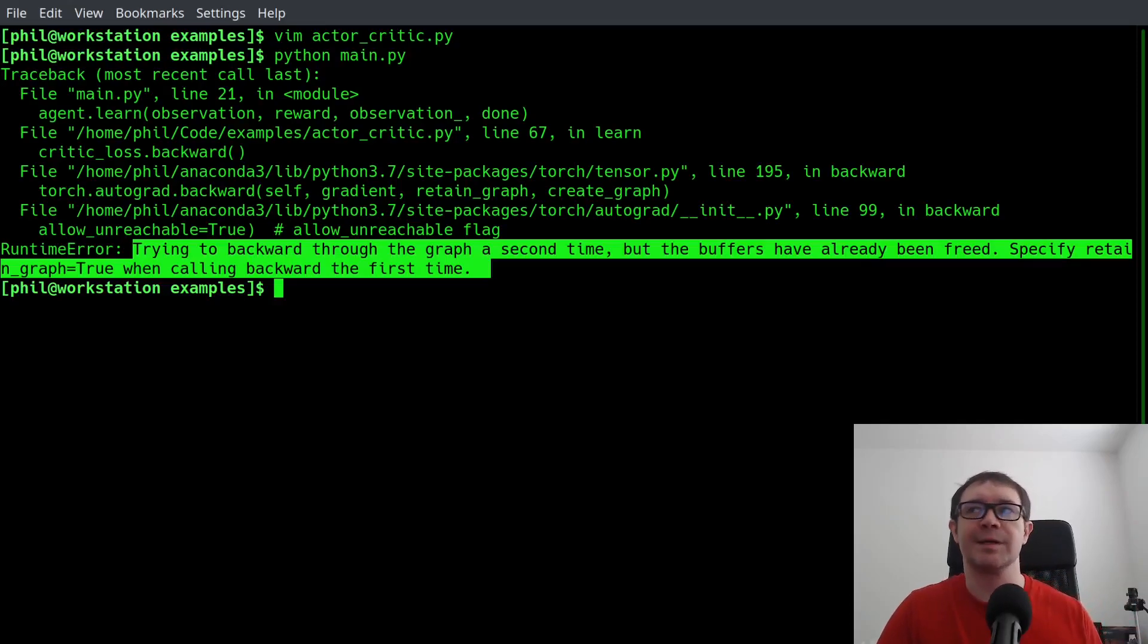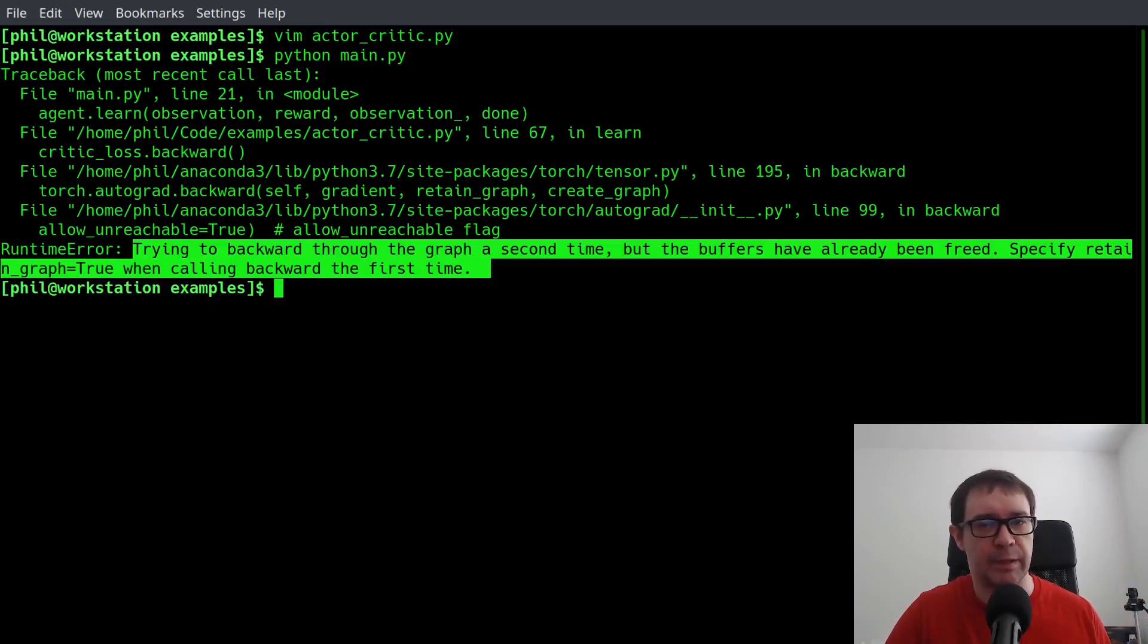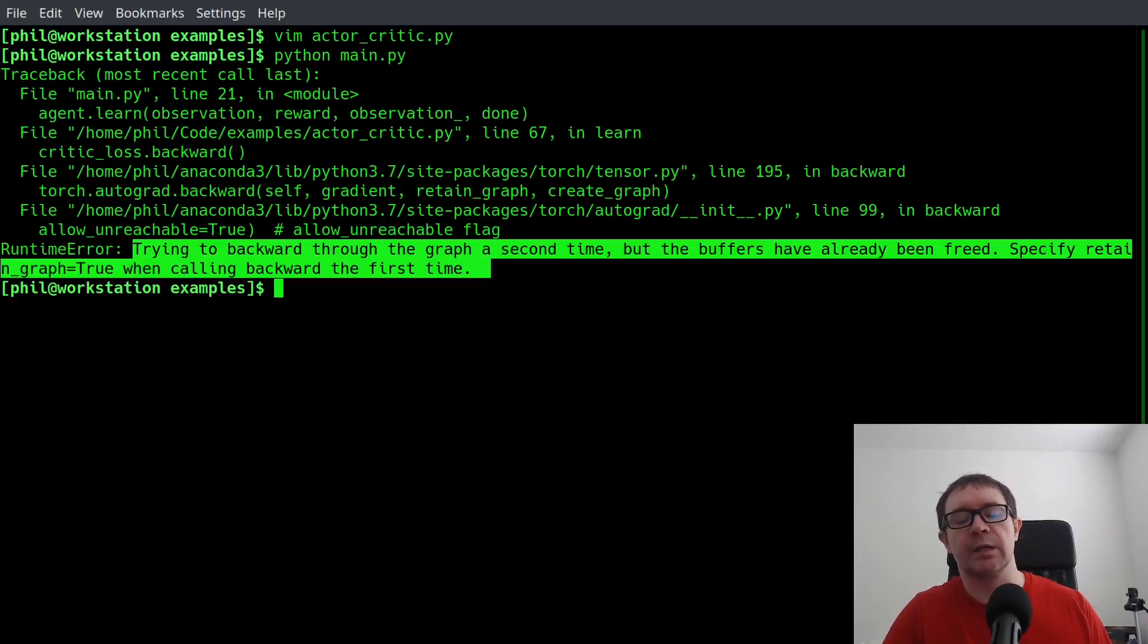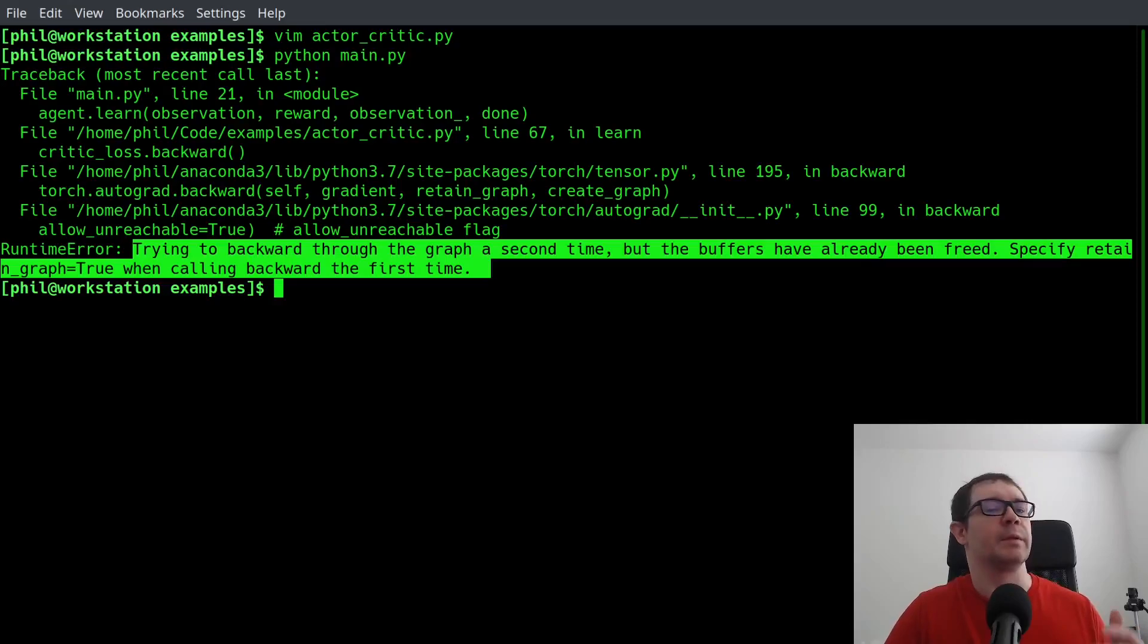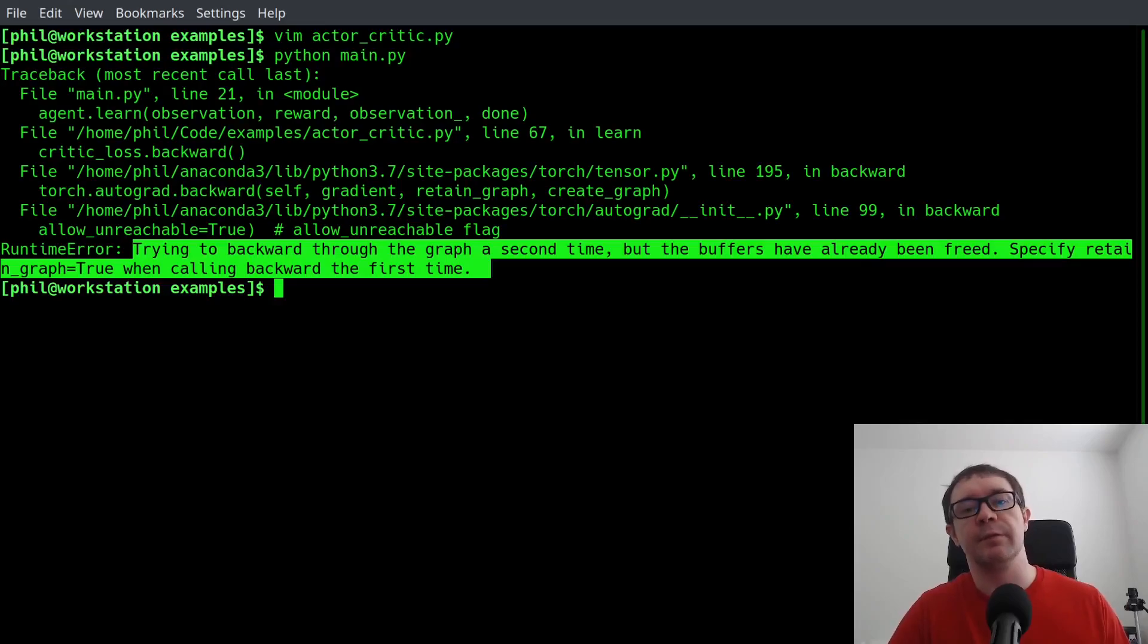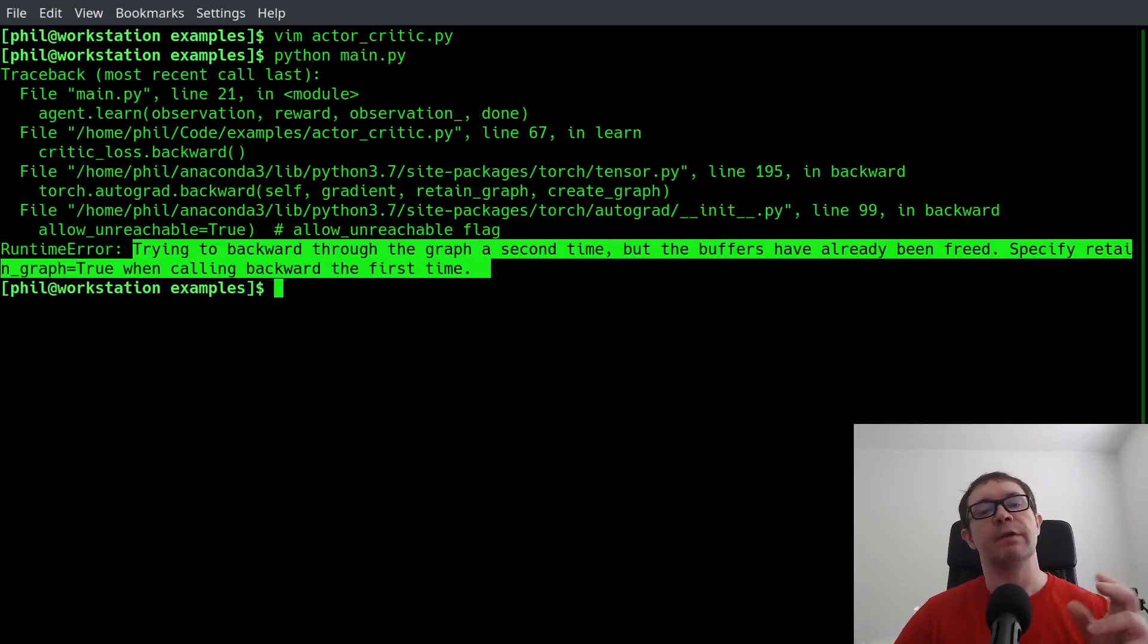You can fix this by specifying retain_graph equals true when you call the backprop the first time. However, that's a little bit slower and can lead to, my understanding, and this could be wrong, I'm not an expert on PyTorch, but the basic idea is that it will result in an accumulation of gradients over time that slows down future calculations, which is why they throw them out in the first place.